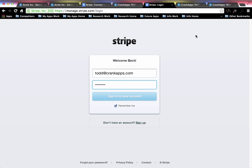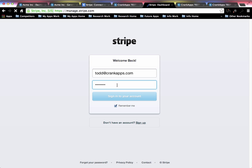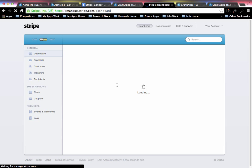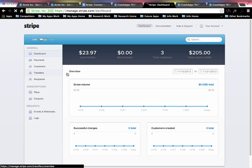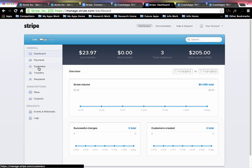Once you log in, you're going to have many different things that you can do within your Stripe account. Your Stripe account is where you can actually set up recurring payments for your customers. You can create coupons, you can create plans, etc.